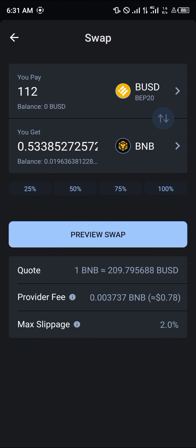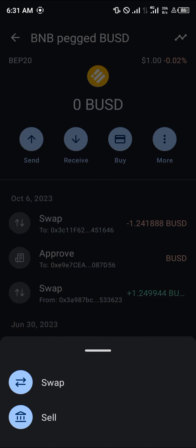Make sure you have enough BEP20 Smart Chain BNB to confirm the swap. If you do not have enough, please make sure you get yourself some BNB, otherwise you're not going to be able to swap your BUSD into BNB.